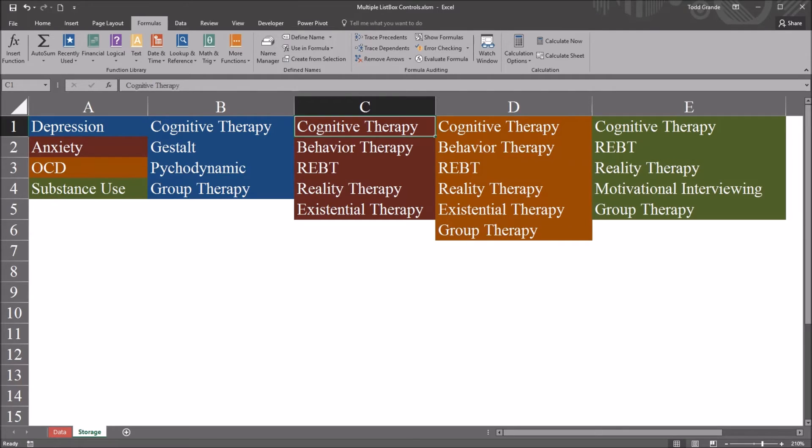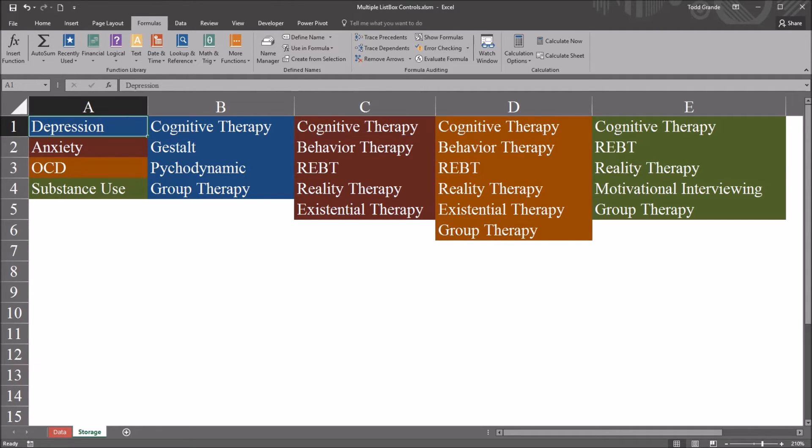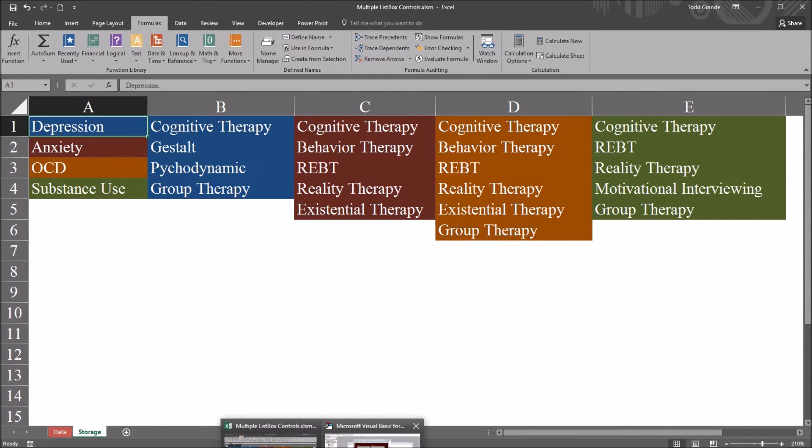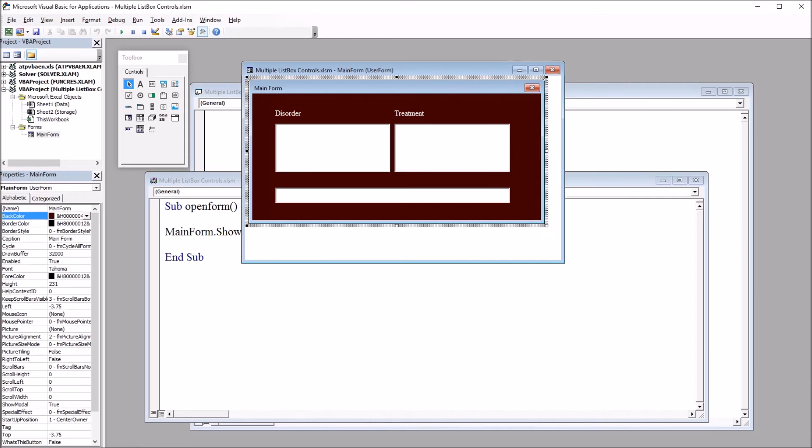So I'll be using those dynamic named ranges to configure the list boxes. I'm moving back to the code view, the visual basic editor.